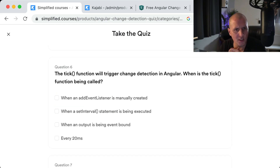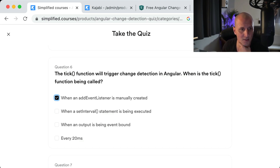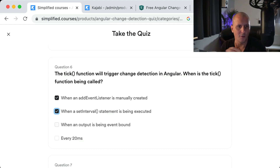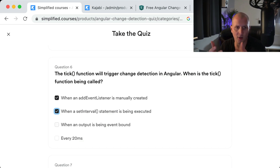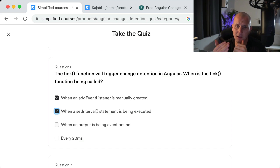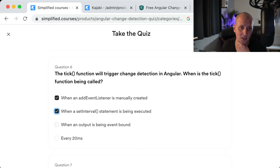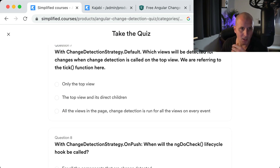Question six: When will the tick function trigger change detection? It will trigger when an asynchronous event is caught by zone.js — for example, when a setInterval statement is executed. When an output is event-bound, that means there is a subscription to the observable attached to that output, resulting in an event listener or asynchronous code being executed, which causes zone.js to trigger. Running it every 20 milliseconds would just be wasteful.